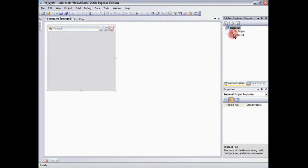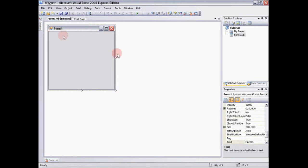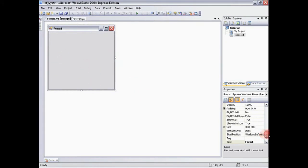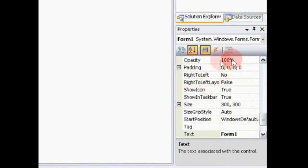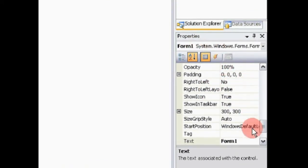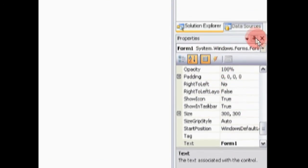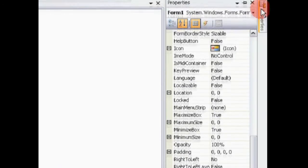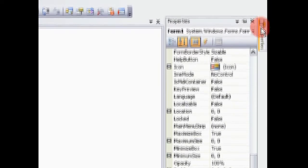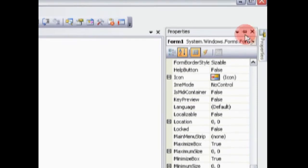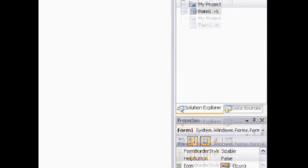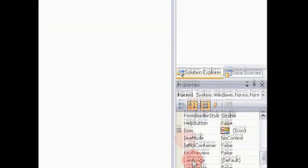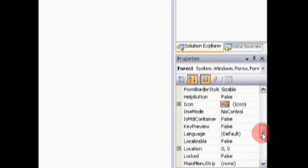Now, this is your form. Form is just basically what's going to show up when you run the program. Now, as you can see over here, I'm going to zoom in a little bit for you guys. This is your properties window. If you don't see it, then it's over in here, scroll over it, and then click this pin. And that will automatically pin it onto the page.